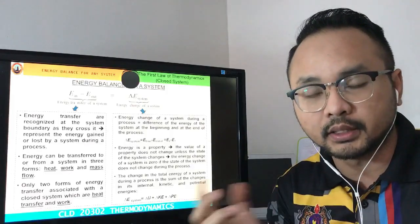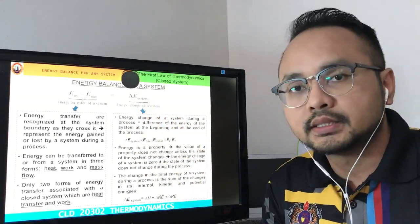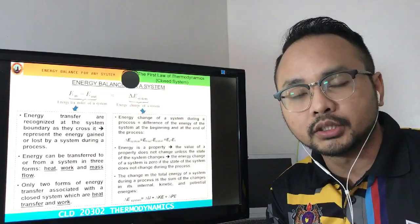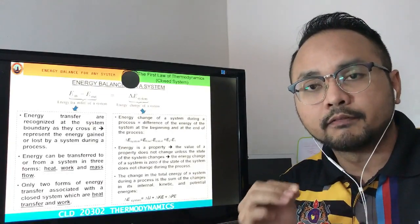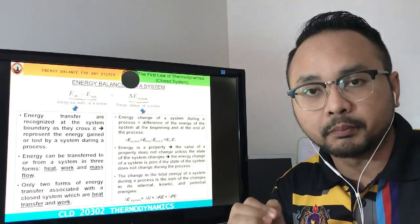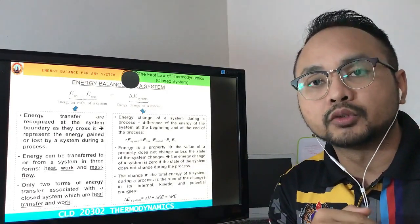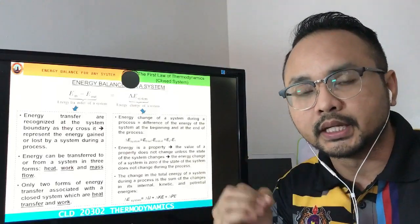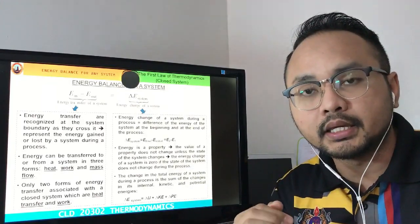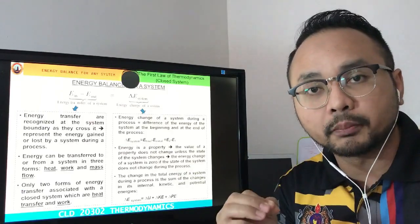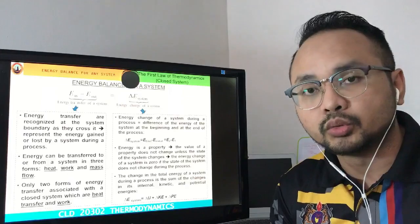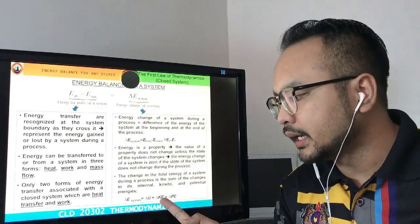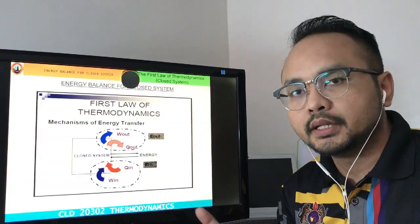The delta E_system is the total energy, which is the summation of macroscopic energy and microscopic energy. The macroscopic energy is delta KE and delta PE, while the microscopic energy is delta U. Therefore, delta E_system can be expressed as delta U plus delta KE plus delta PE.